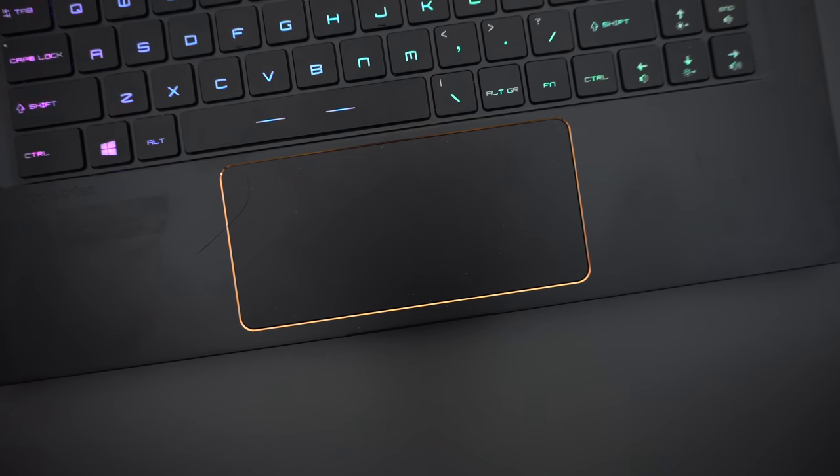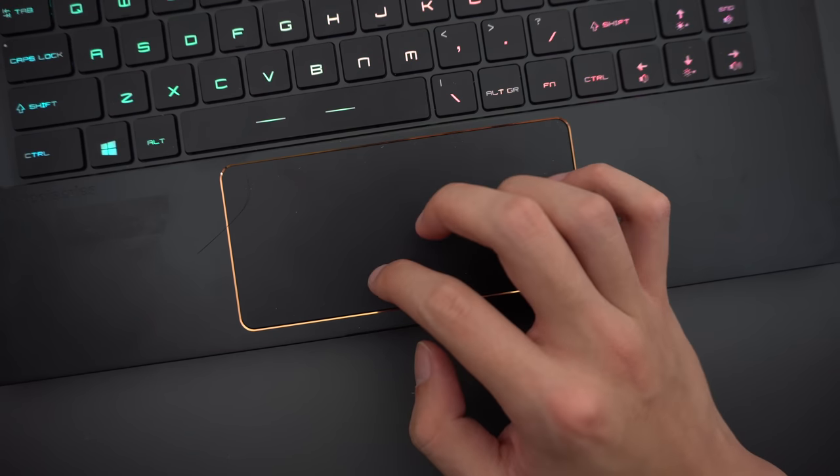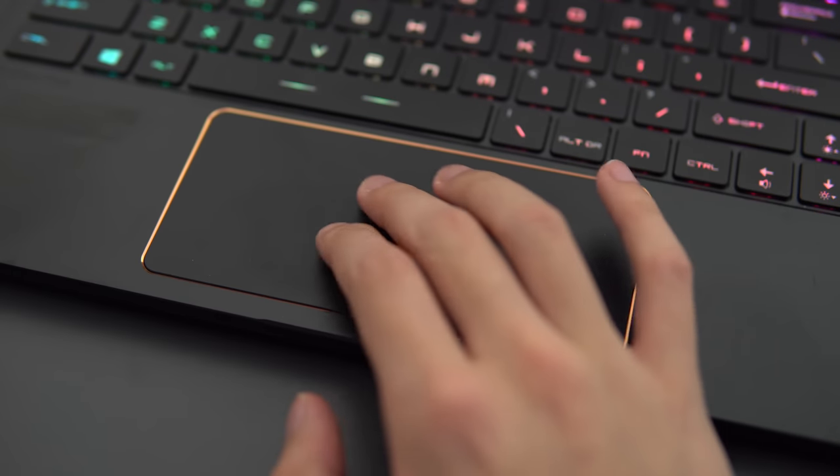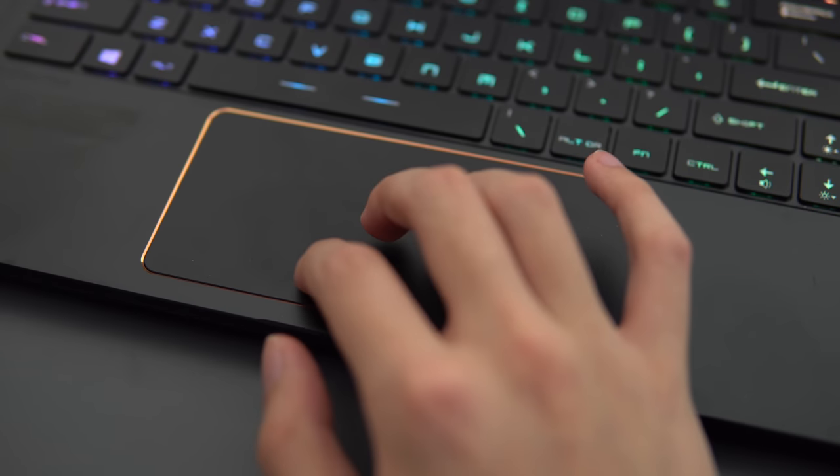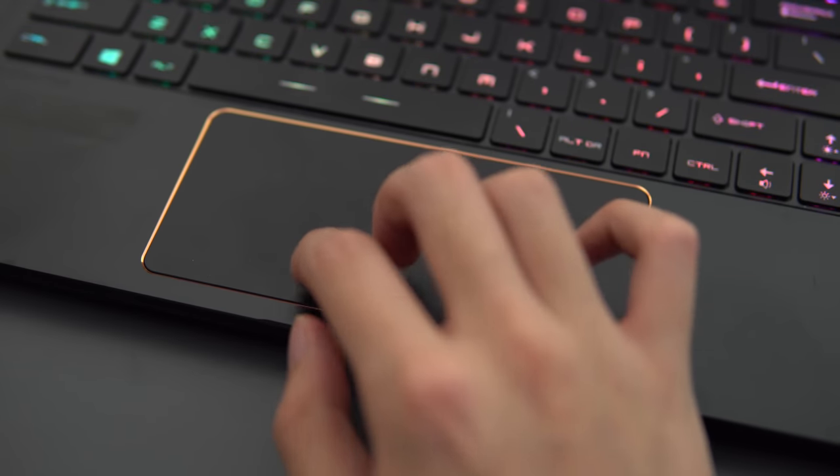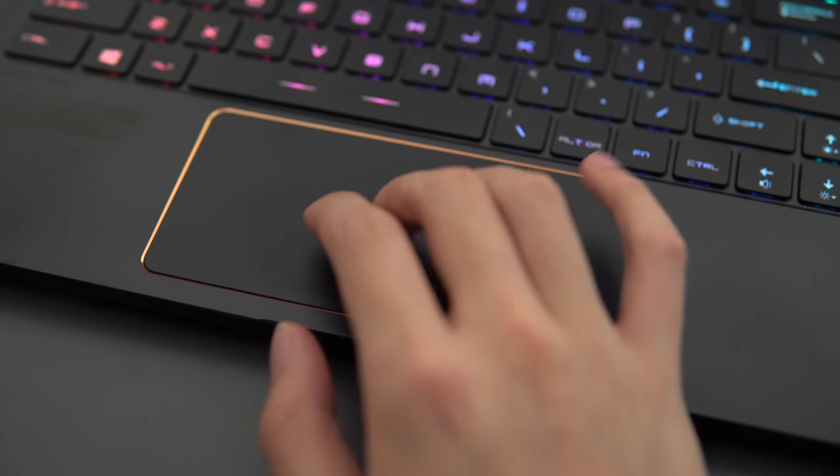The trackpad is really good though. I think they did an excellent job here. It uses a glass surface, it's smooth, the clicks feel great, and it's a Windows precision trackpad, so it's about as good as it gets for a Windows laptop.